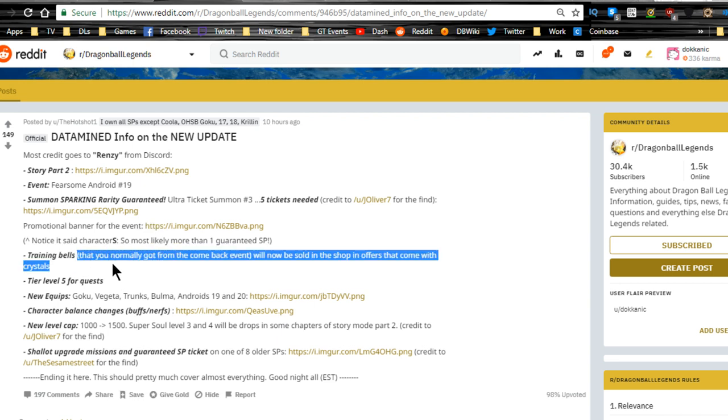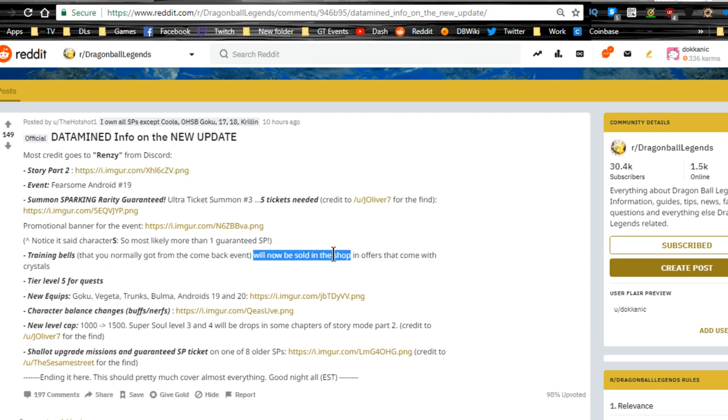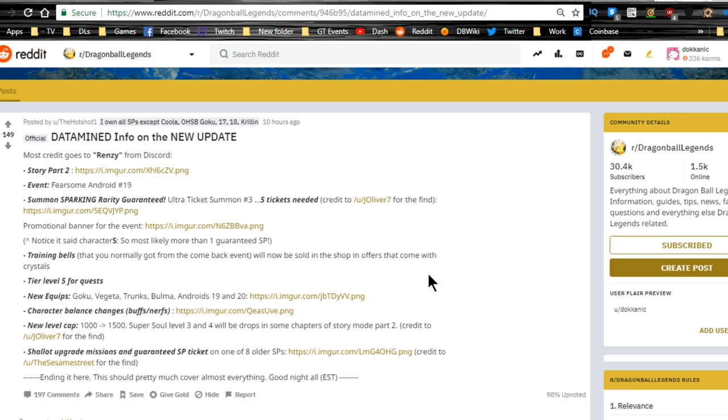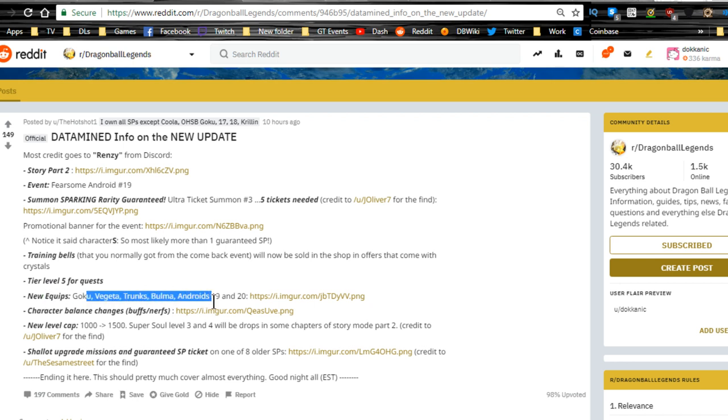We also now have training bells that you normally got from the comeback event, will now be sold in the shop and offers that come with crystals. Tier 5 for quests is here, level 5 quests. New equipment for Goku, Vegeta, Trunks, Bulma, Android 19 and 20. We have a whole bunch of new stuff.